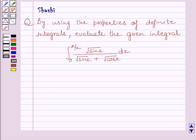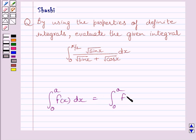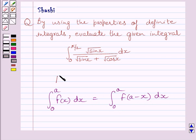First of all, let us understand that the definite integral from 0 to a of f(x) dx is equal to the definite integral from 0 to a of f(a minus x) dx. This is the key idea to solve the given question.